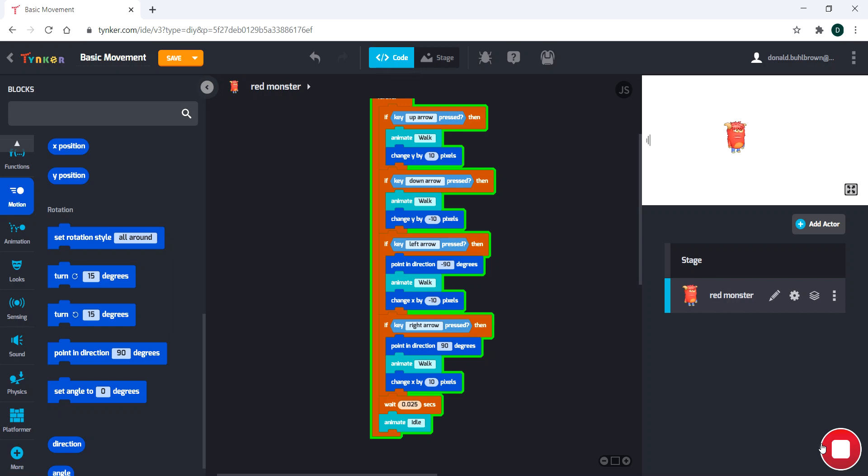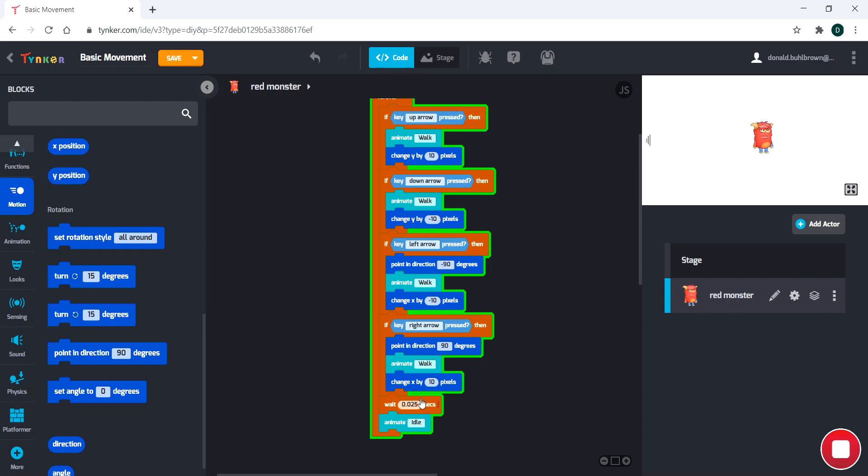Sometimes I recommend just playing around with the numbers until you get the feel for what you want your character to look like. Because that's all that matters is what you want it to look like. Because none of these numbers are really wrong. There's not an incorrect answer here. So just focus on getting the behavior and feel that you want.